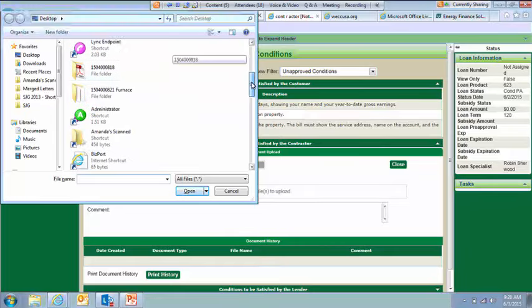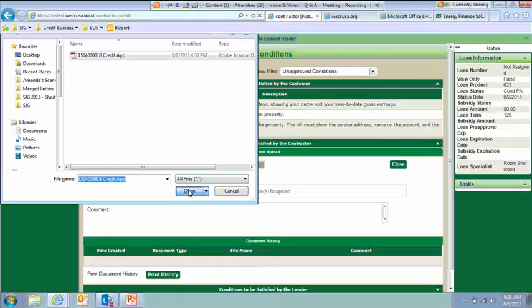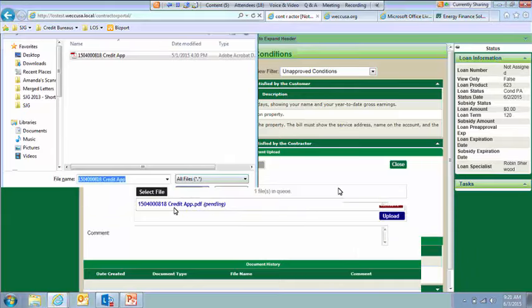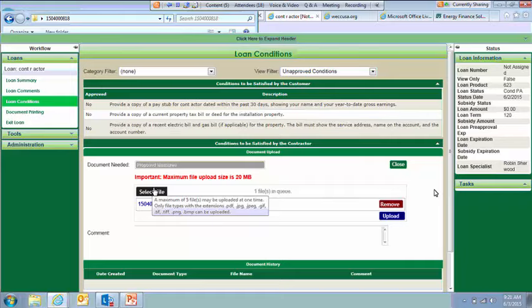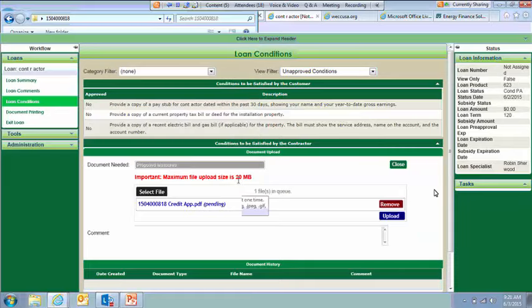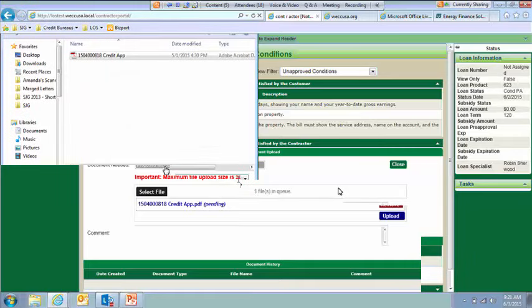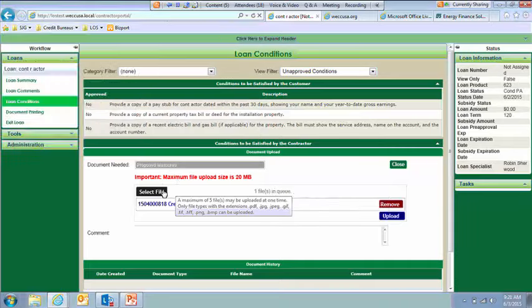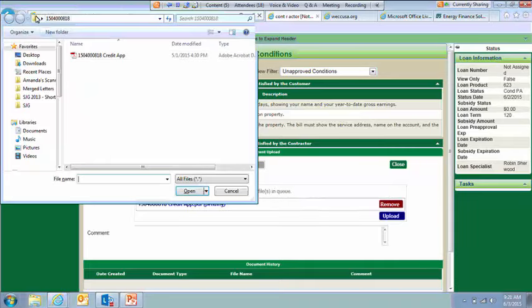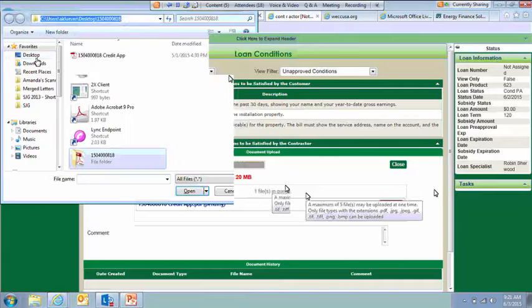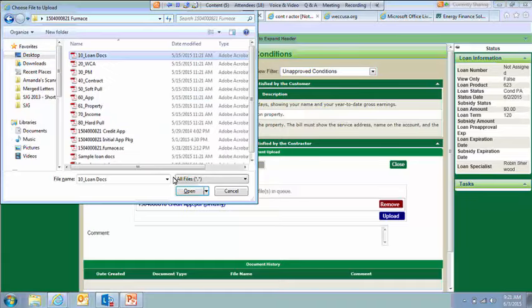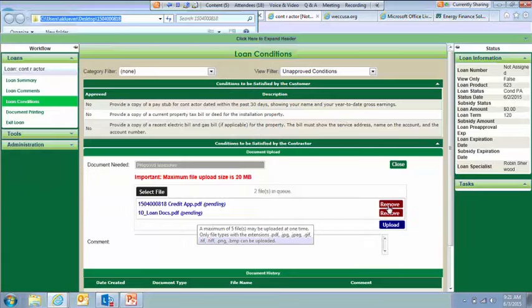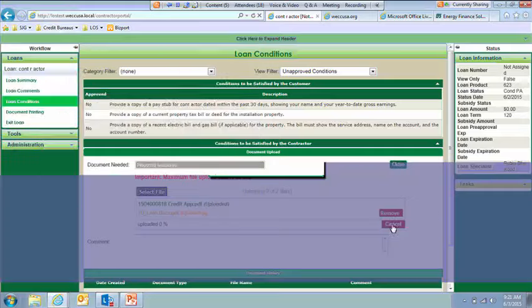I'm just going to grab one off my desktop here. Okay. So it shows that it's pending. This also, if you hover over the Select File button, it will tell you what file types we can accept if you're not sure there. You can upload multiple documents to one condition. You just have to select them one at a time. So if I had a couple of things I wanted to upload here. I'm going to go back. You can see I have a couple now. Oops, that wasn't the right one. I could click to remove it. And then I would hit Upload once I'm ready.